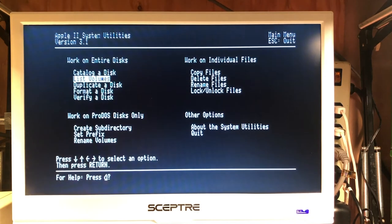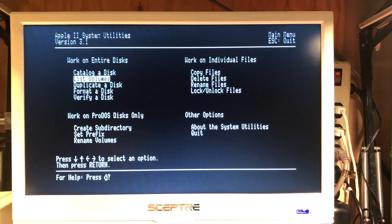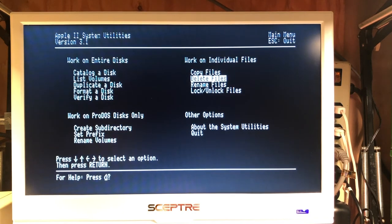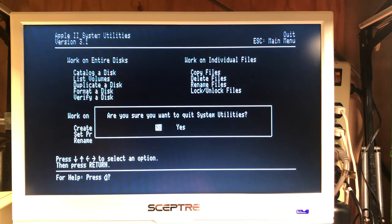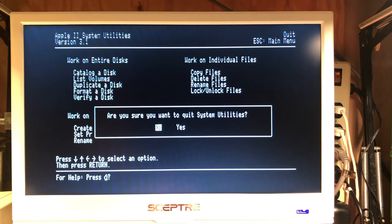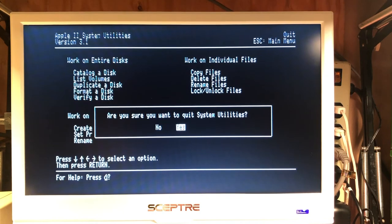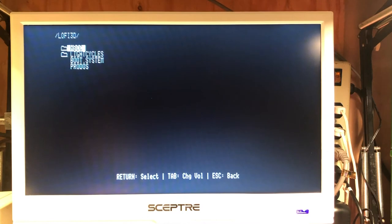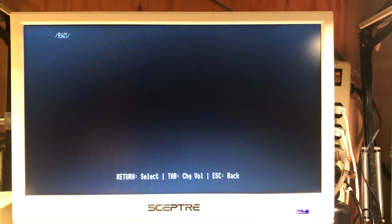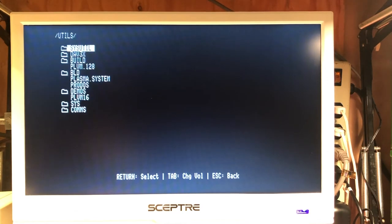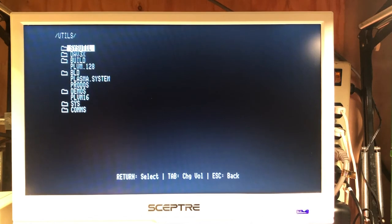Let's get out of our system utilities. And we can return back, we still have all of our Apple II volumes.